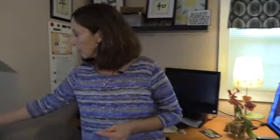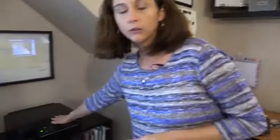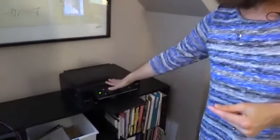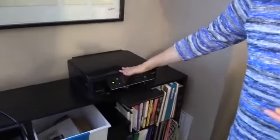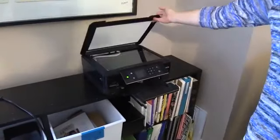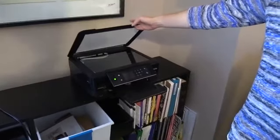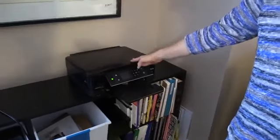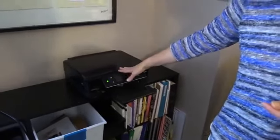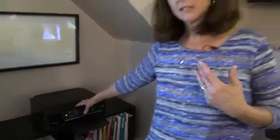One thing I would caution you against if you're going to scan your own photos is using just your standard four-in-one printer scanner. These are not really made for photographs, so your quality is not going to be as good. And if you're going to invest the time in this process, you might as well do it right.